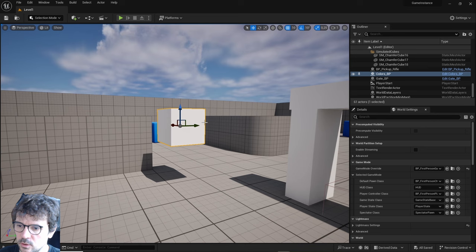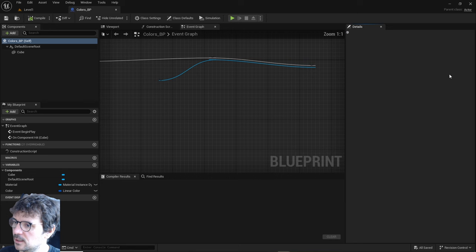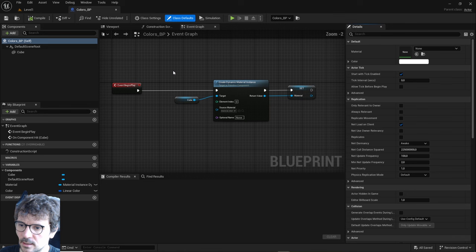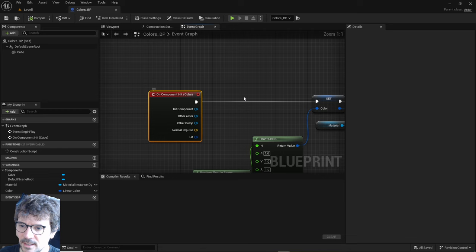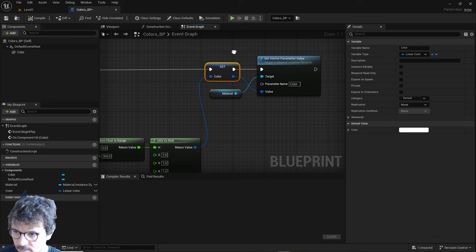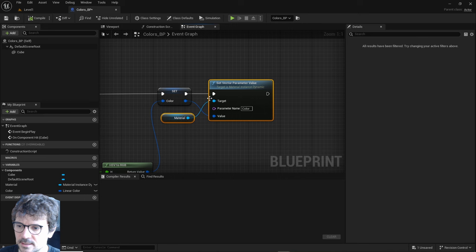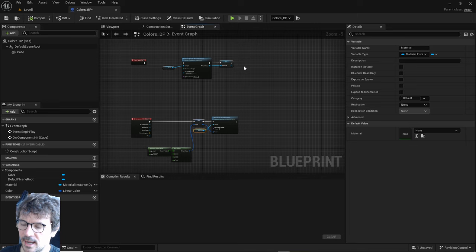Now we need to open this colors level. Here I created a dynamic material instance set to the material. Every time it gets hit, it chooses a random color, sets it to the color variable, and sets it to the material instance for the cube.